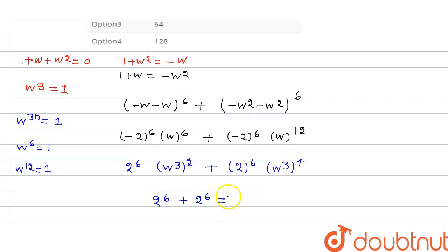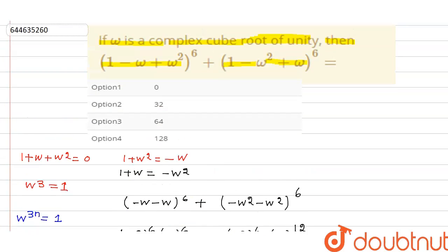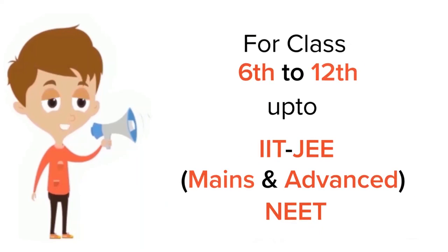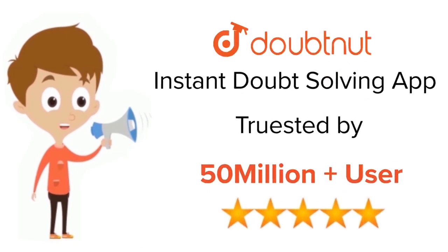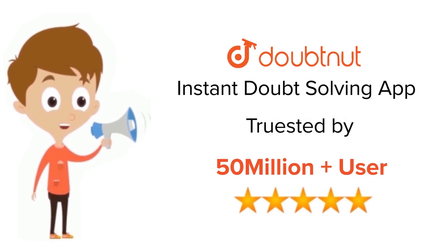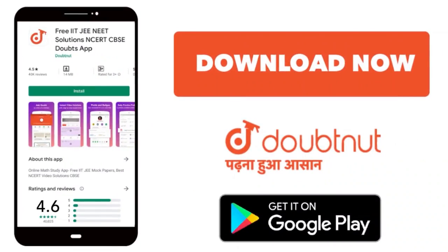This equals 64 plus 64, which is 128. So the correct option is option 4, that is 128. Thank you. For class 6 to 12, IIT-JEE and NEET level, trusted by more than 5 crore students — download DoubtNet today.